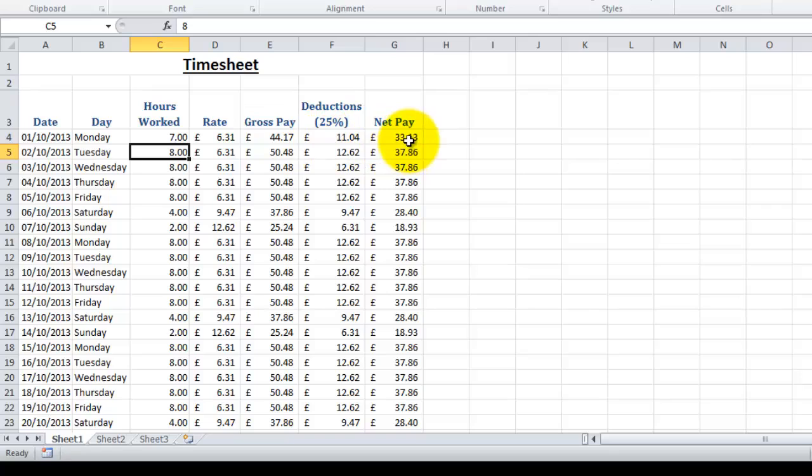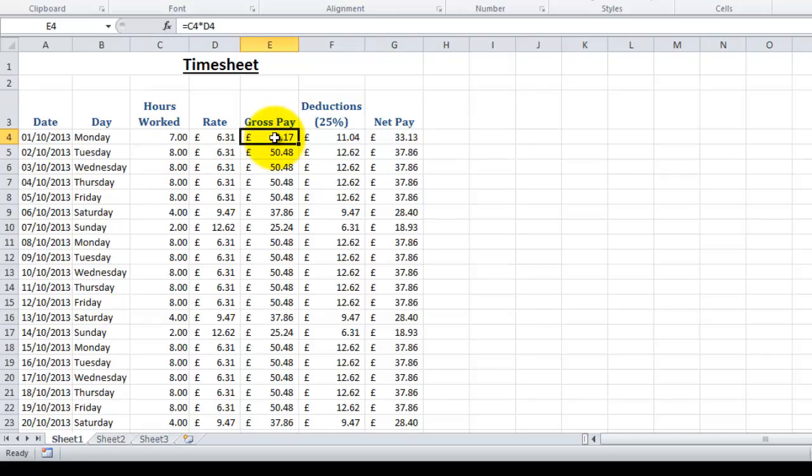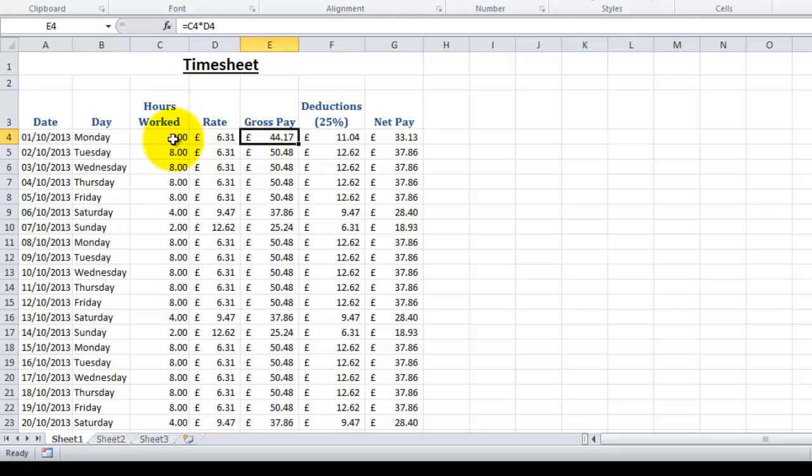If we'd used actual numbers in here—so say for example we had typed in seven multiplied by 6.31—that would take away the advantage of being able to update our spreadsheet by using cell references. It just refers to the cell and the figure in there rather than the actual value, so it's not fixed.